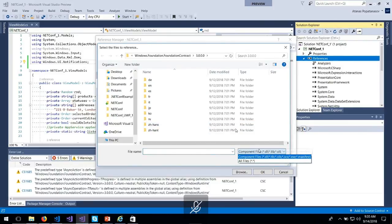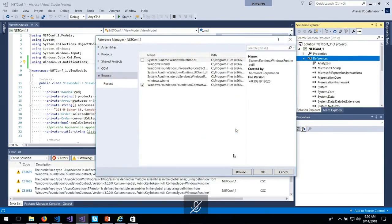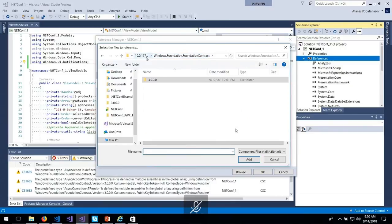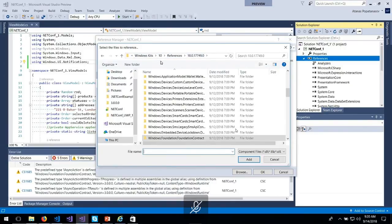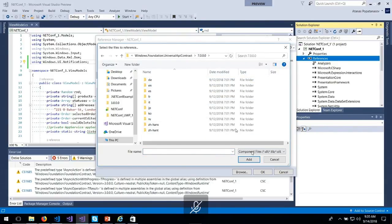This is the Foundation contract, and now the Universal API contract.